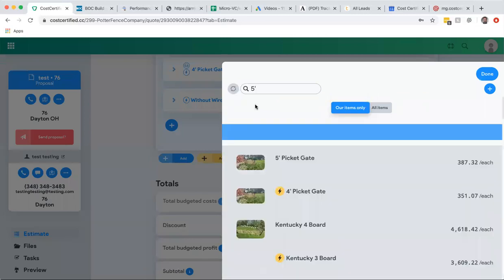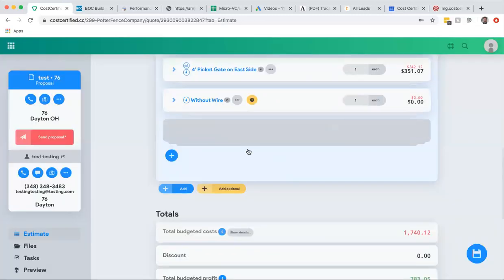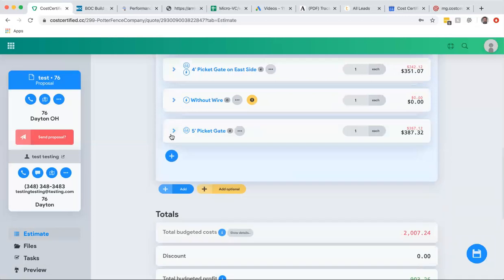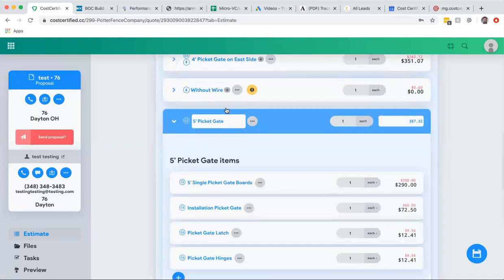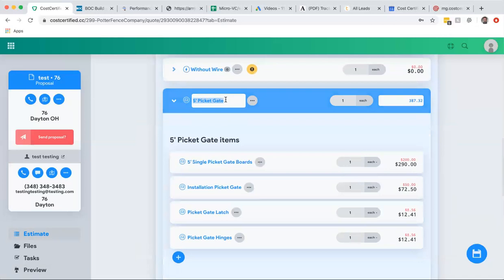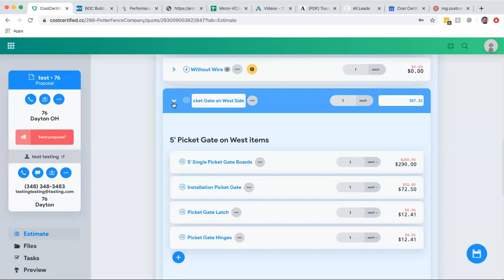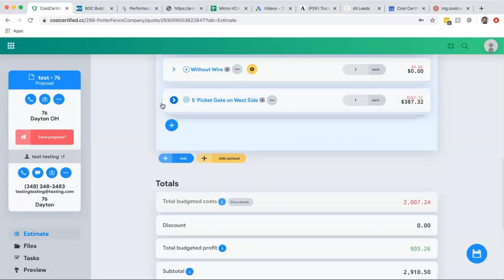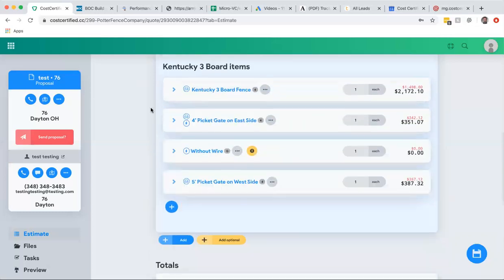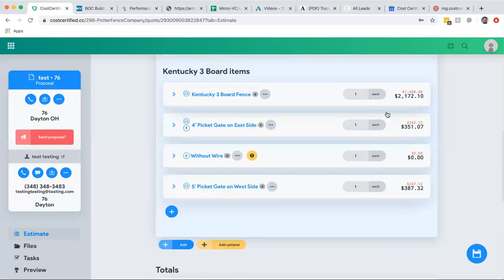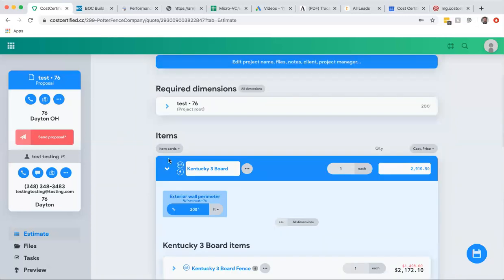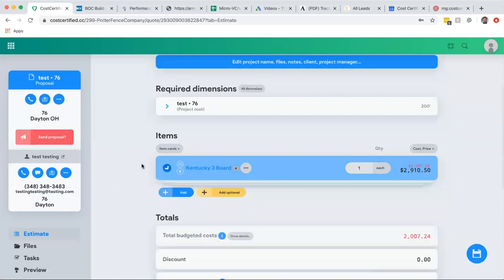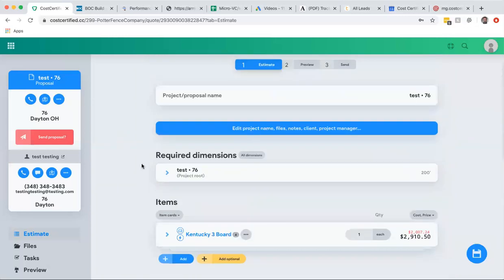And I drop that in and then I just rename that. And for this quote I just say okay, five-foot picket gate on west side, because maybe they have a different gate on the other side. So there we go, we add that. Now we have two gates, one's four foot. I change the name so the customer understands, all of my costs are there, dimensions are the same, and I can preview it.